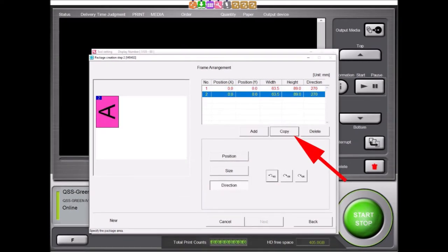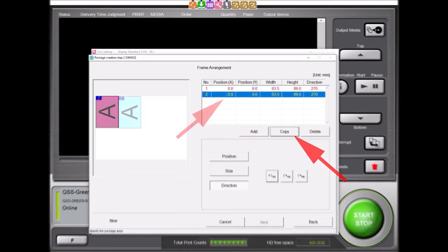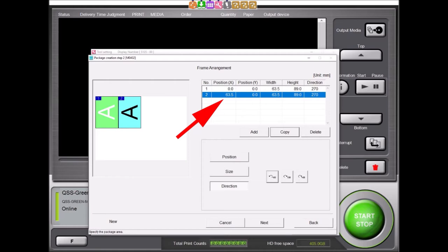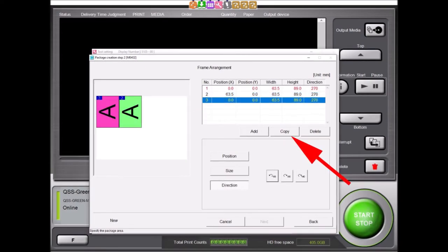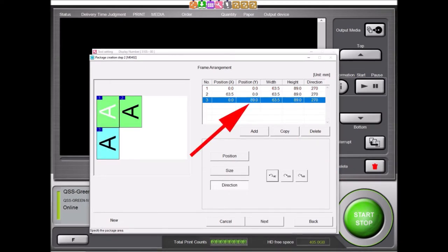To create our next wallet frame, we will select the Copy button. This will create a duplicate frame on top of our original frame. To move this duplicate frame into its correct position, we will enter 63.5 into its X position. We can also click and drag the frame, but setting the X and Y positions is much more accurate. Once again, we will select the Copy button to create another duplicate frame, and we will have to move it into its correct position by entering 89 into its Y position.